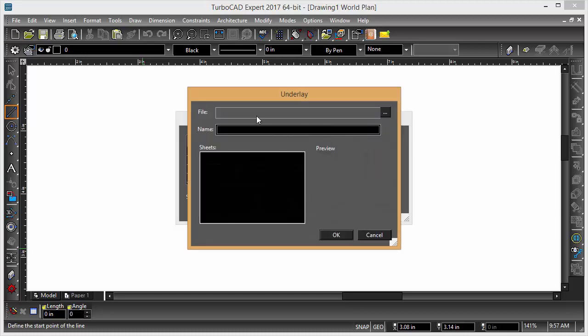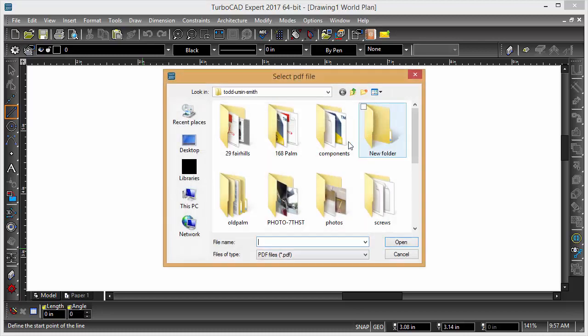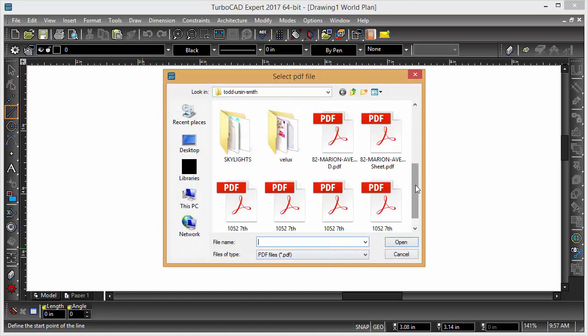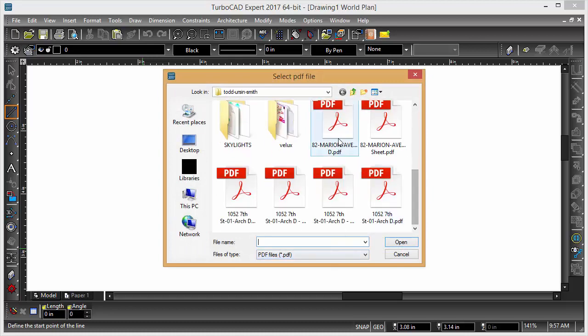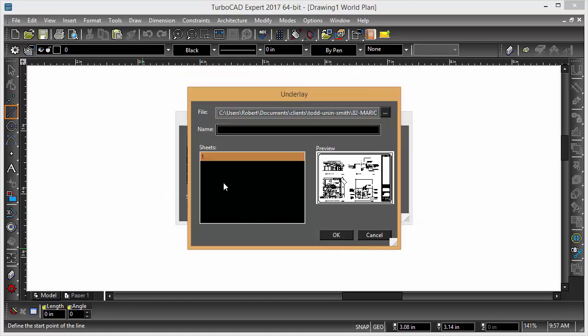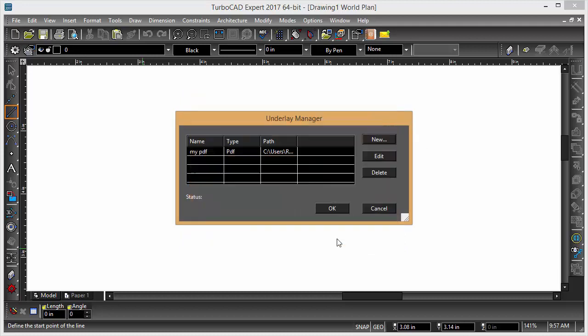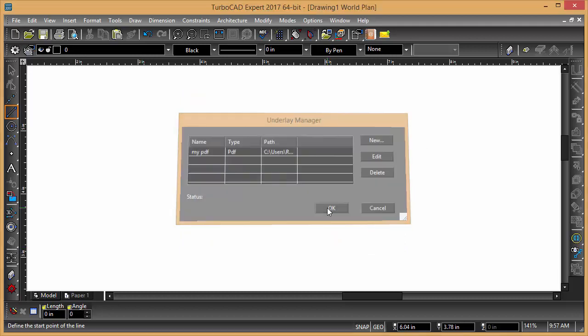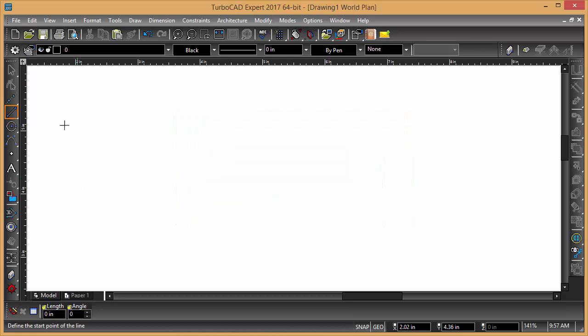New. The file. We're going to pick as one of these PDFs. It doesn't matter which one. And there you can see we give it a name. My PDF. And then I'm going to say OK. And then OK.